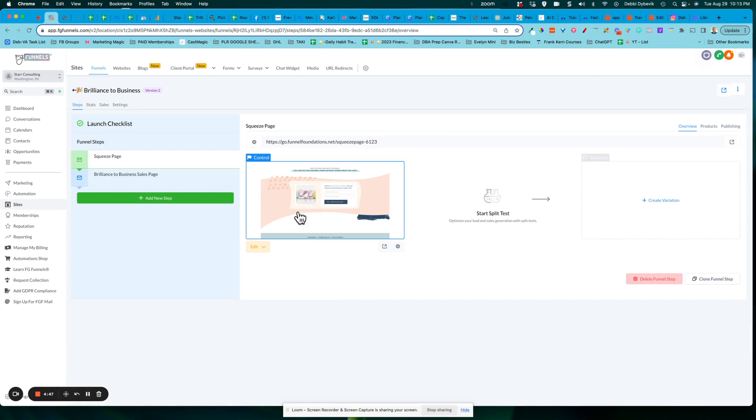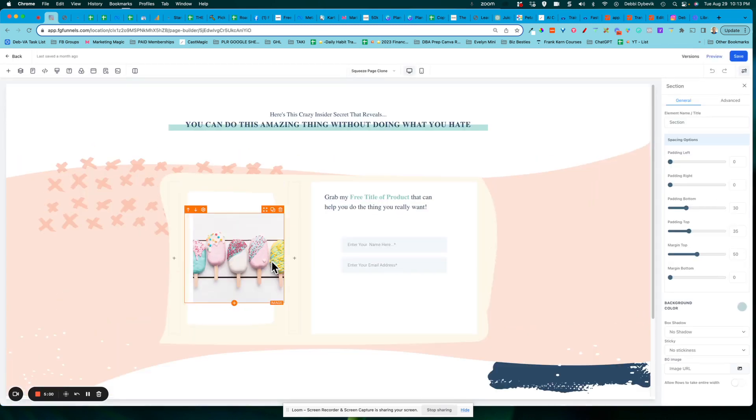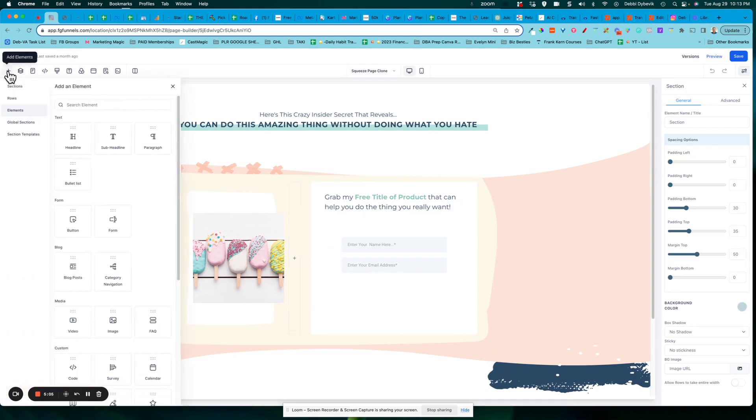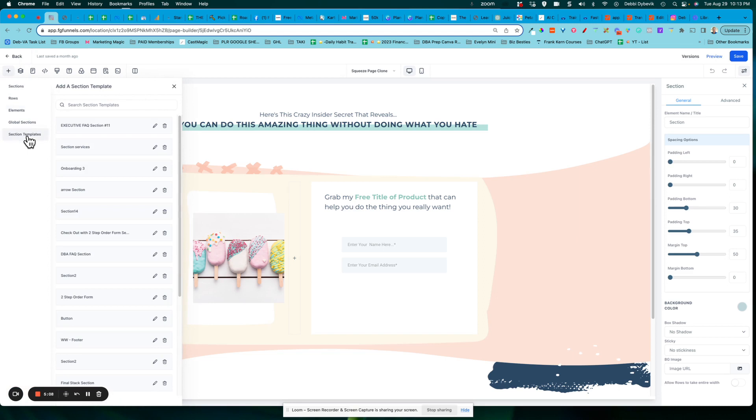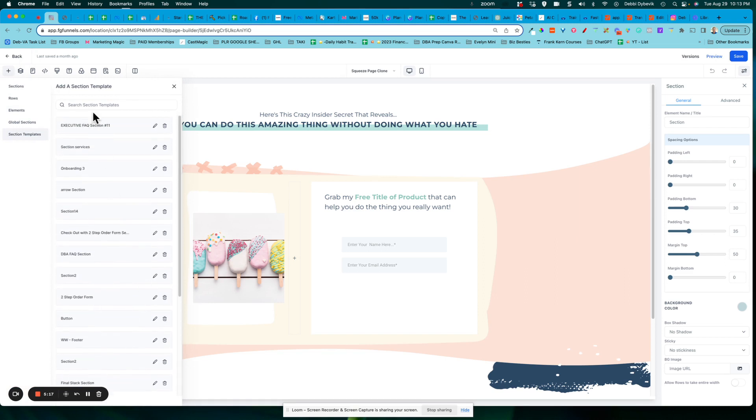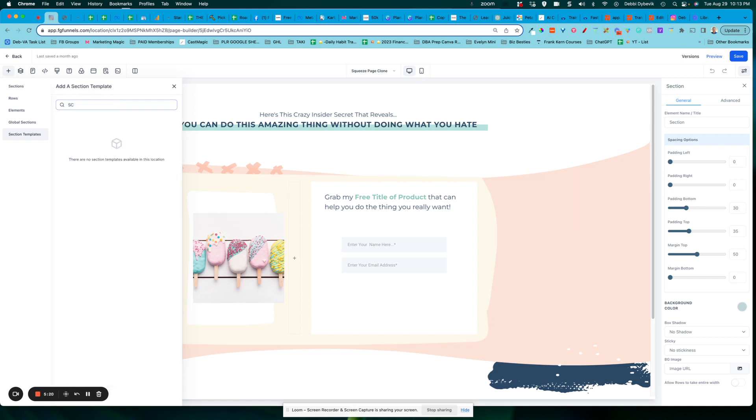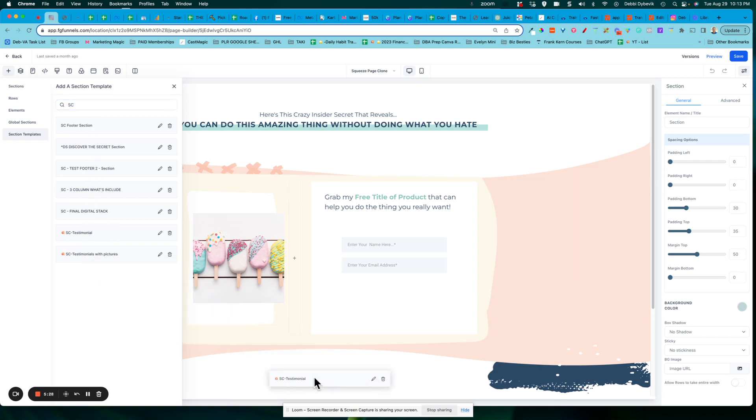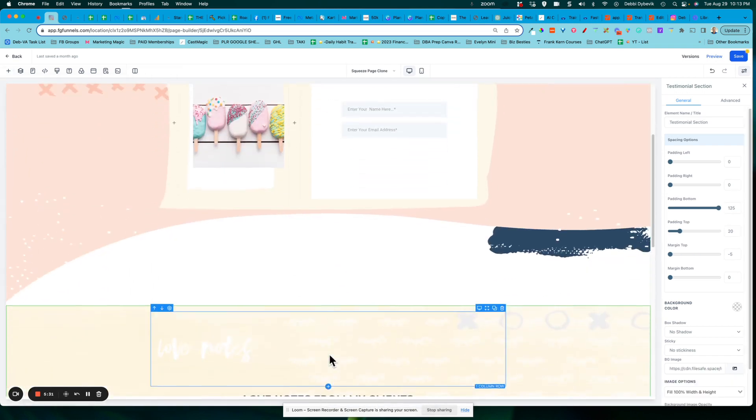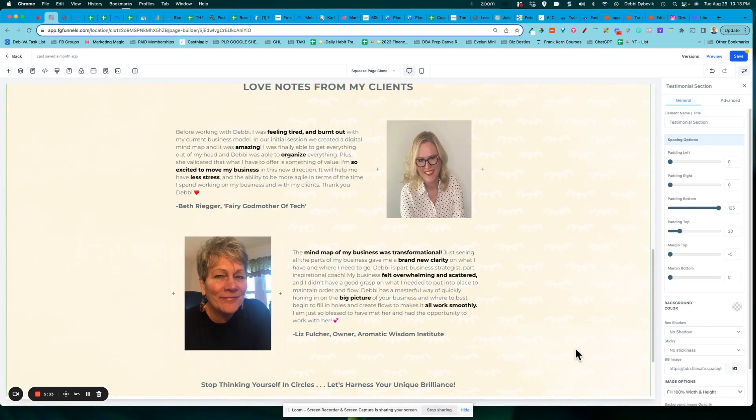Now let's pull in that section onto another page. So I'm back here in my funnels, but instead of my sales page, I'll go to the squeeze page. And let me edit that. And let's say I want to use that same testimonial section. So up here, if I click on the plus and go down to section templates. Now here's the deal. I don't know if it's a bug or what the deal is, but it looks like there's just a few sections that you've saved. But remember I said, I always start mine with my initials. So when I did that, then here's this section that I just saved. So I'm just going to click and drag it over. And there it is.